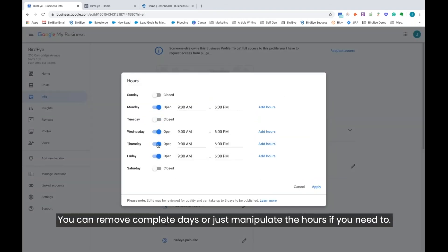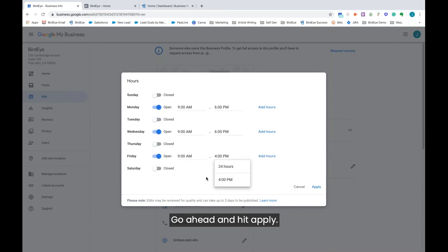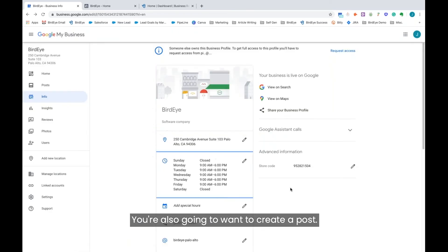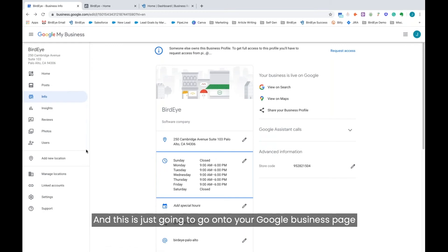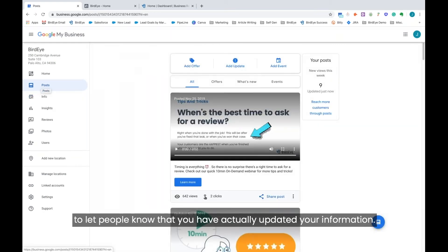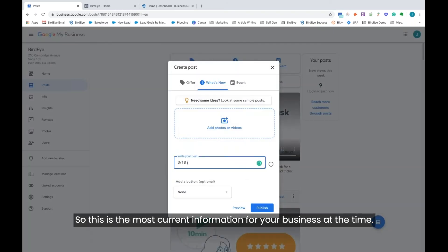You can remove complete days or just manipulate the hours if you need to. Go ahead and hit apply. You're also going to want to create a post, and this is just going to go onto your Google business page to let people know that you have actually updated your information. So this is the most current information for your business at the time.